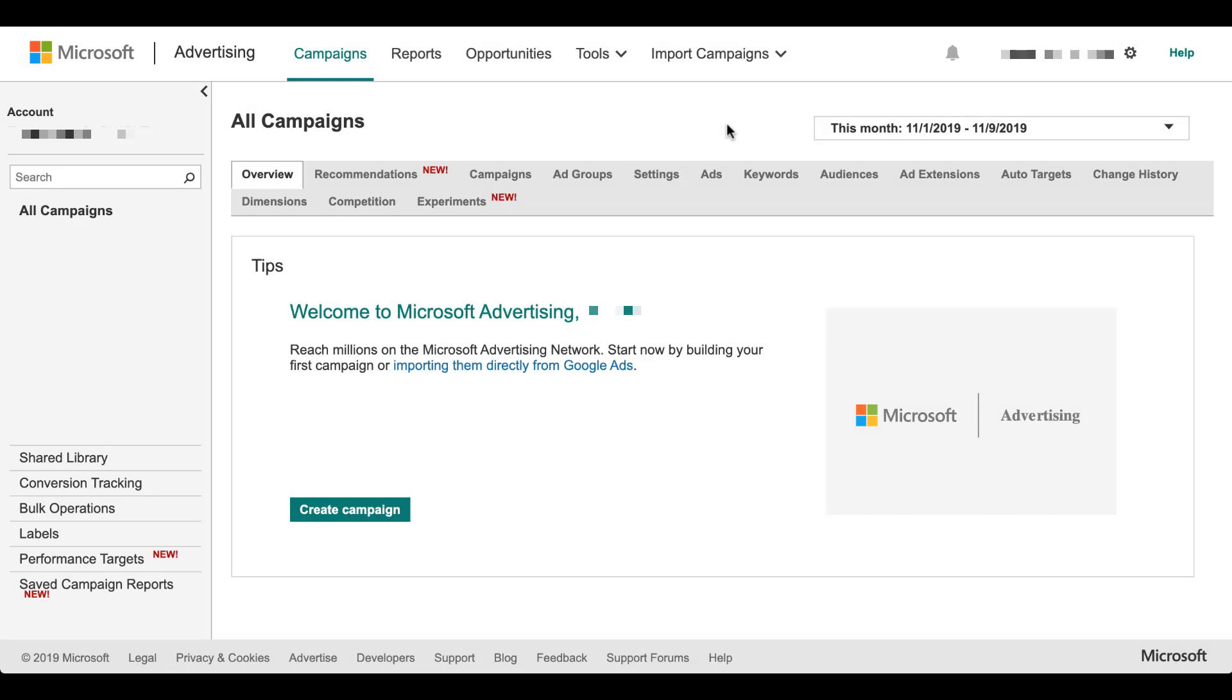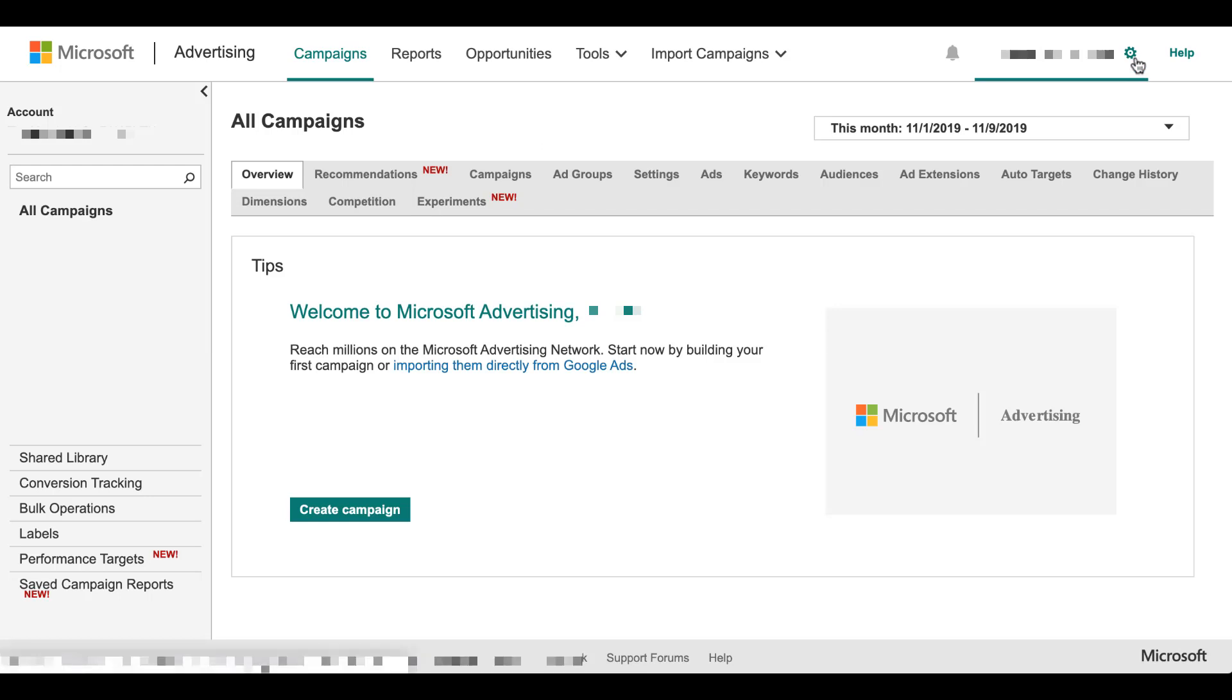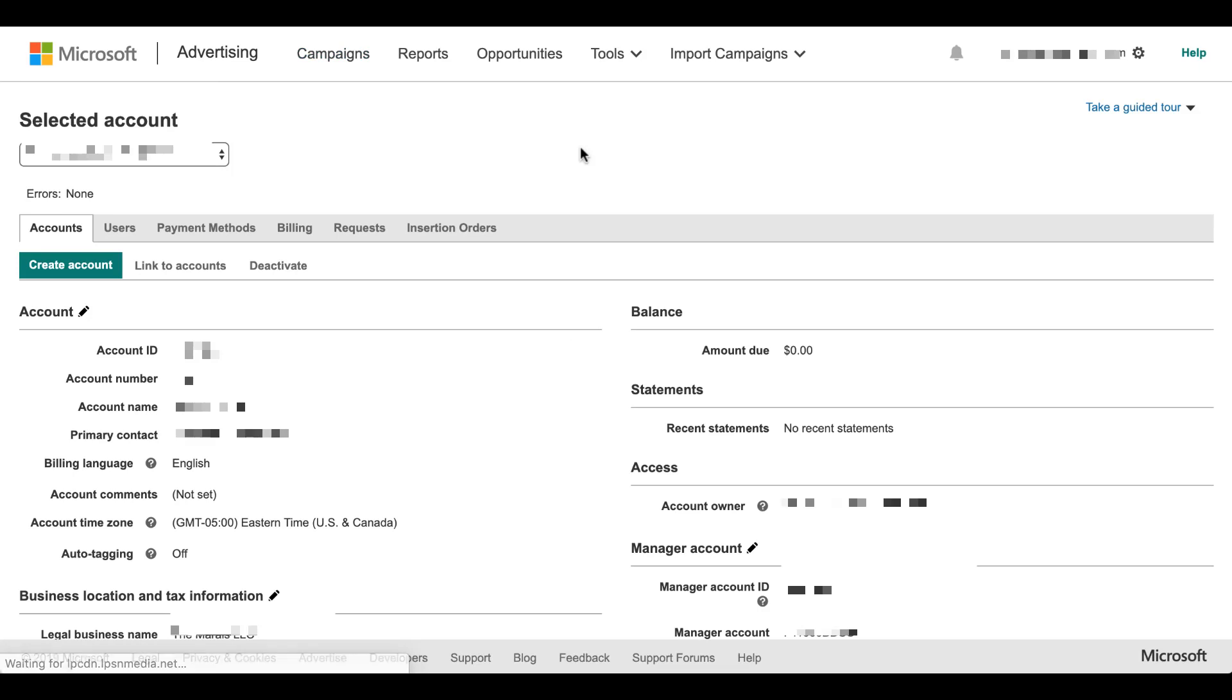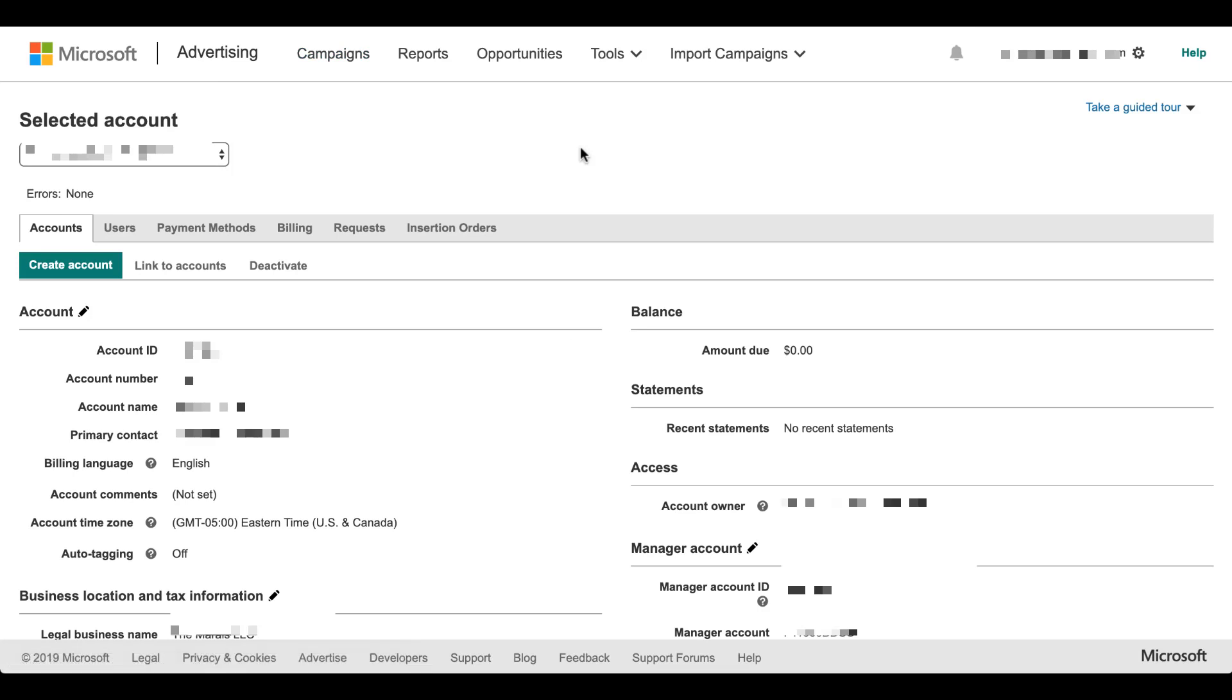When you're in your Microsoft Ads account, the auto-tagging section is actually in the admin section of the account. It's not in the shared library or bulk options or anything like that. So we need to come up here to the upper right and click on the gear icon. Then we're going to click accounts and billing. It's then going to load all of the account information that we have for this account.